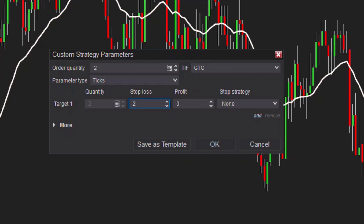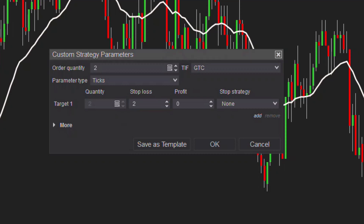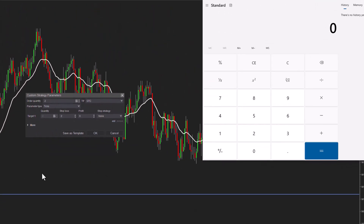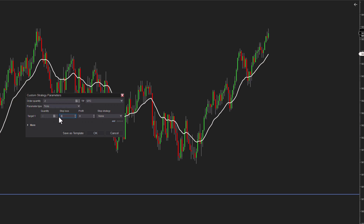Remember that it's in ticks, so you actually have to multiply everything by four. Let's say we want a stop loss of two points — you need to say two points times four ticks equals eight. So if I wanted a two-point stop loss, I will put an eight here because that would be two points. Four ticks is a point, so four times two gives you eight.